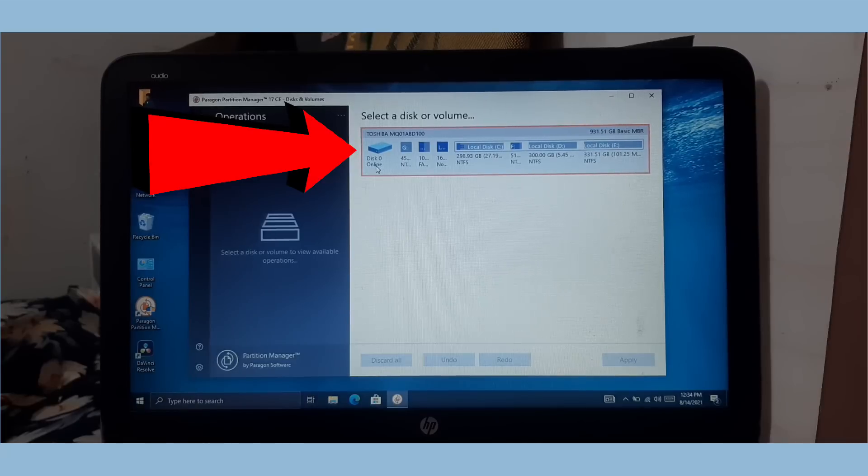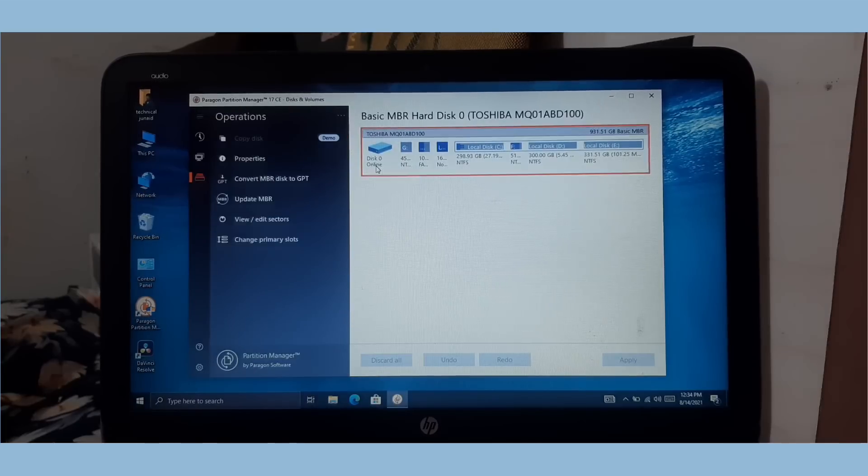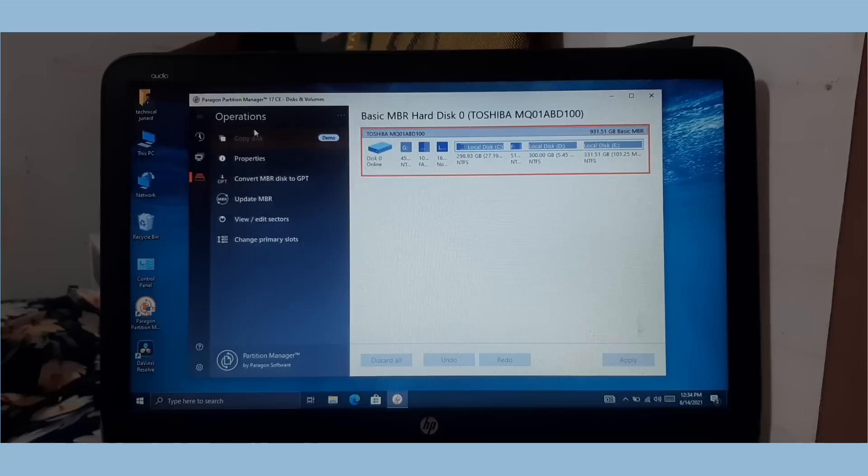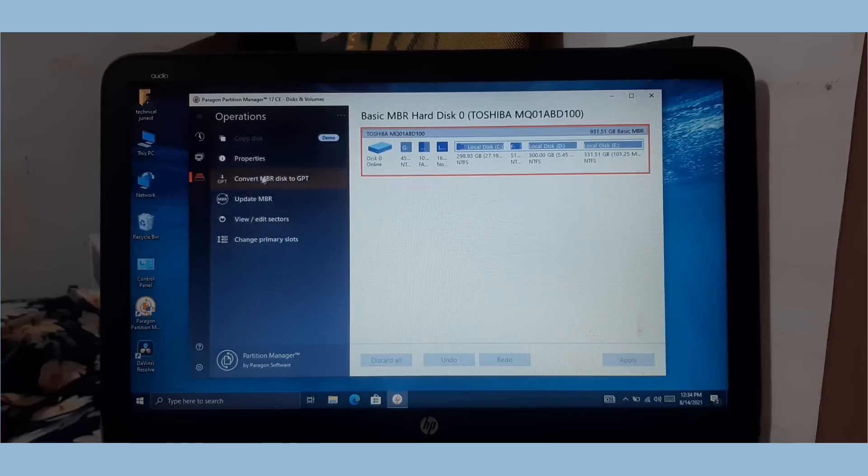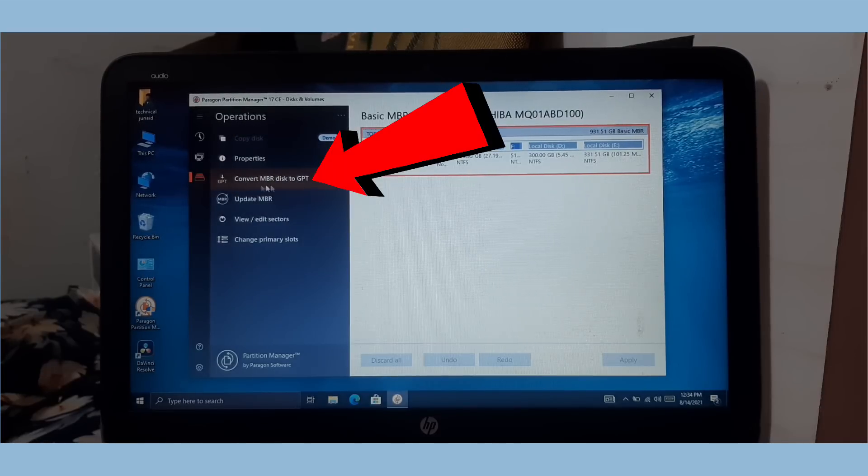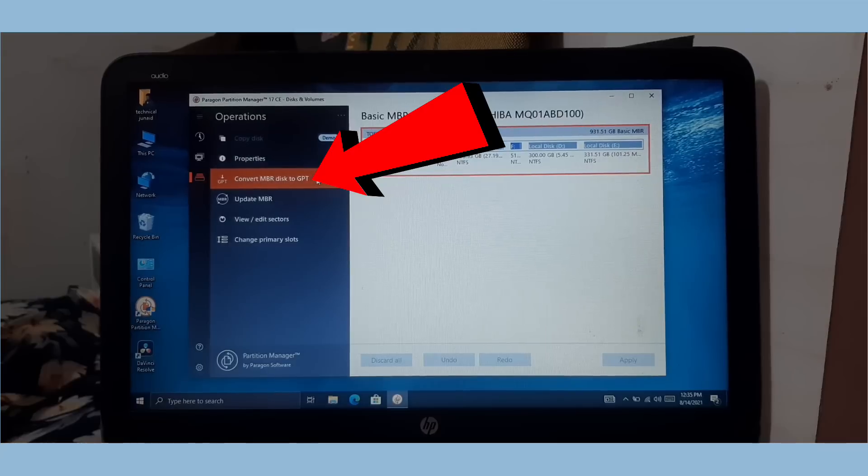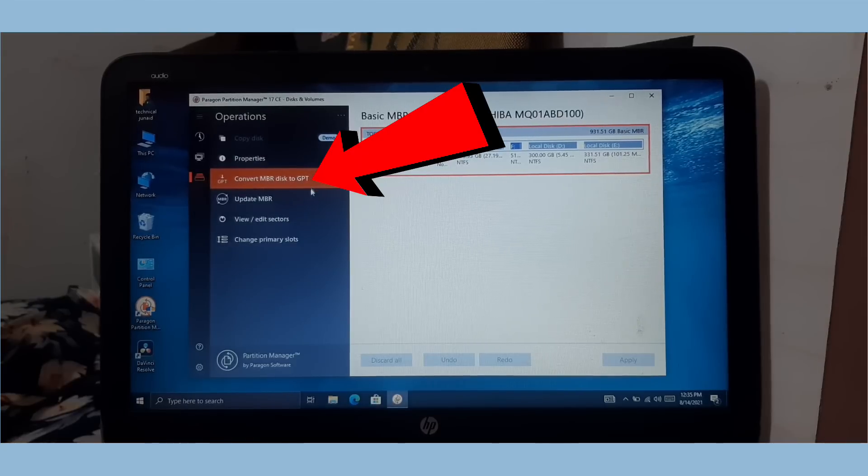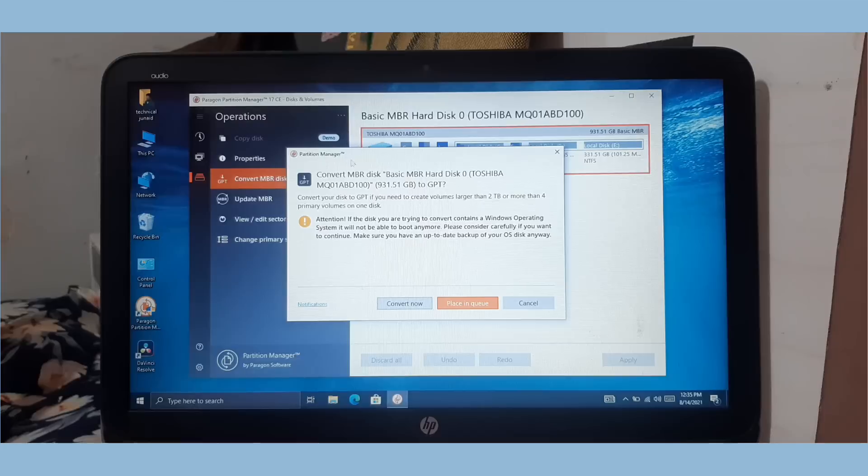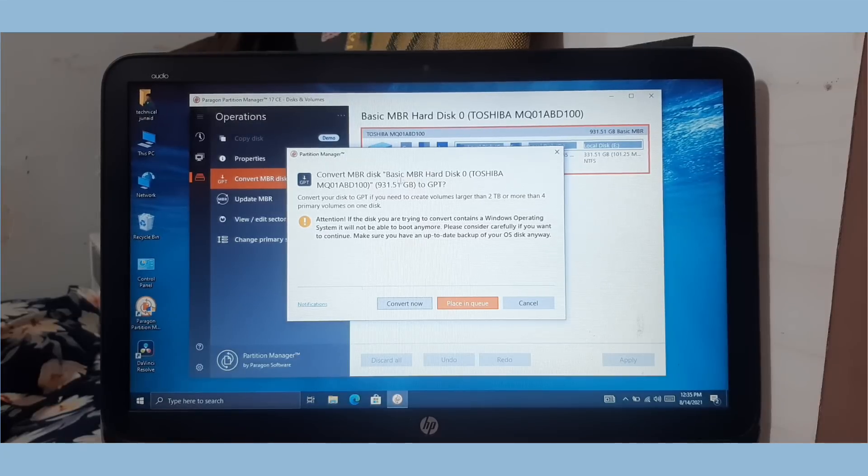Once you select the disk, the Operations tab will be opened automatically. To convert legacy BIOS to UEFI BIOS, simply click on Convert MBR disk to GPT. Once you clicked on it, the dialog window will be opened like this.